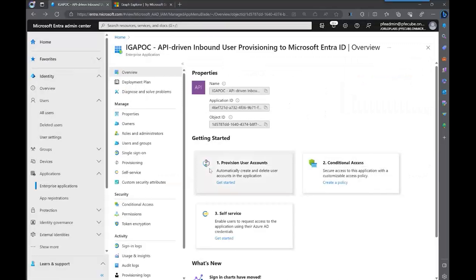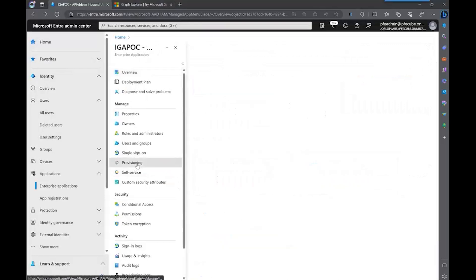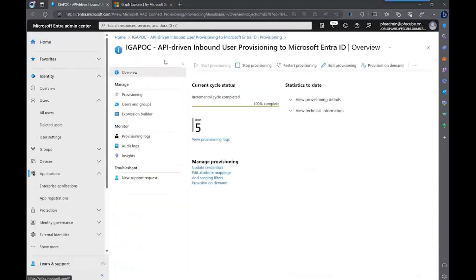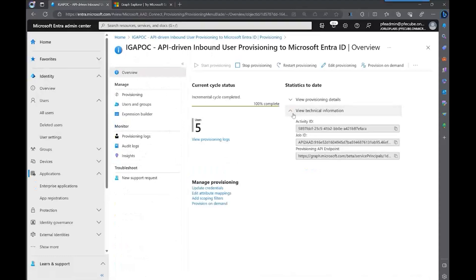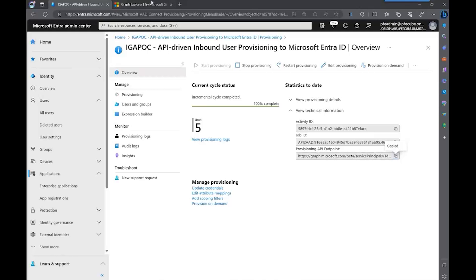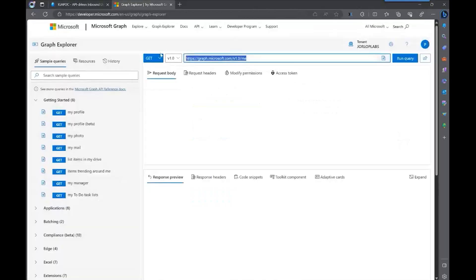The next thing we're going to do is grab that endpoint that we created as part of our API-driven application. We expand view technical information and we copy this API endpoint. And we're going to paste it here. So remember, this is unique per application.